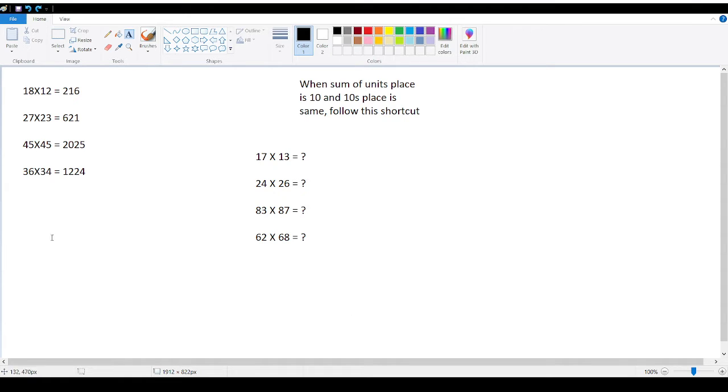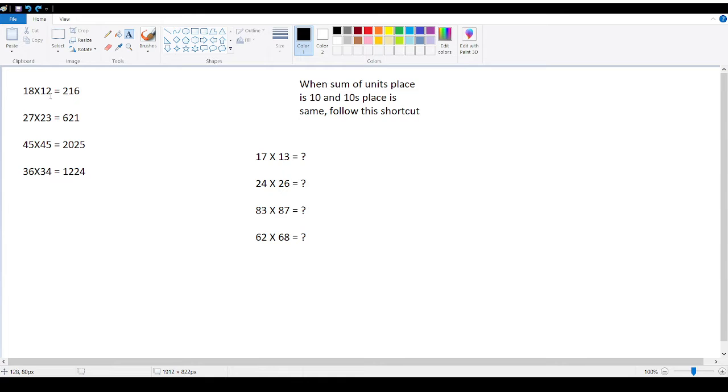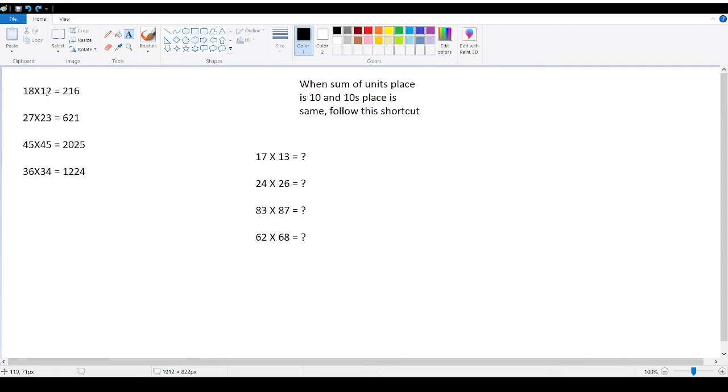Welcome back kids. So today I am going to explain the shortcut of multiplication when the sum of the digits in unit place are equal to 10 and the 10th place digits are same. That is when the shortcut happens.